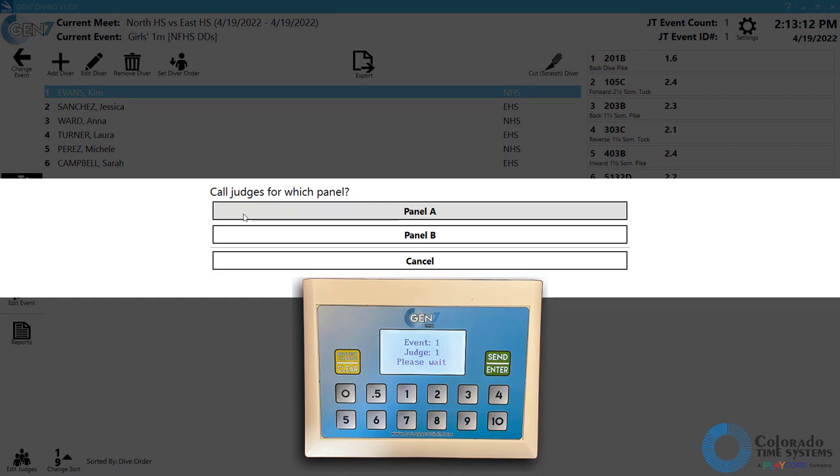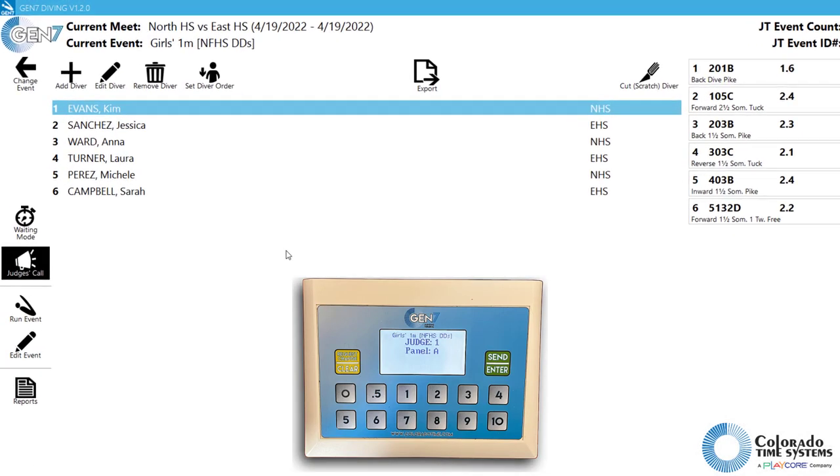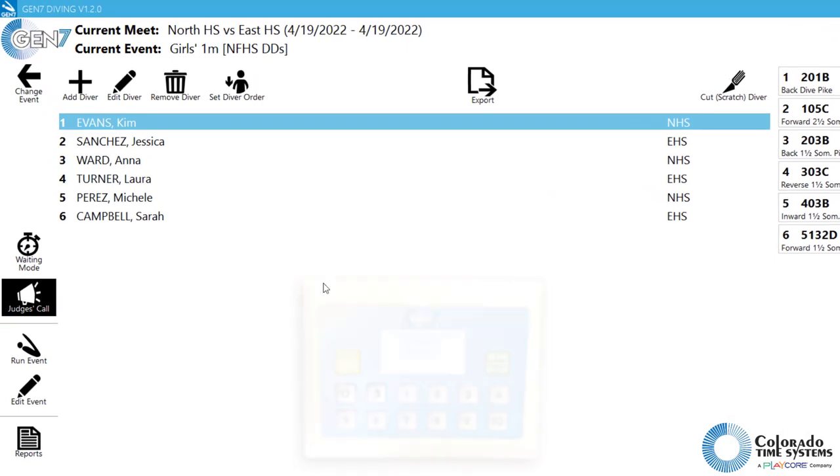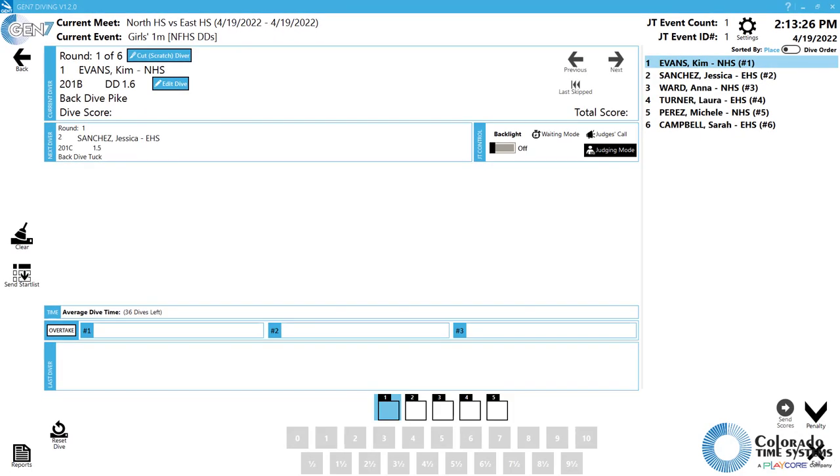To run the event, click the Run Event button. There are four main areas in the Run Event screen that are used most regularly while running an event.